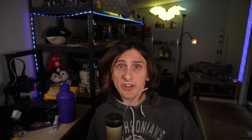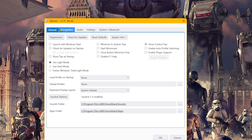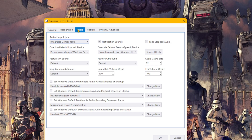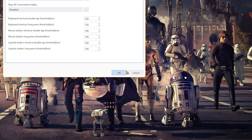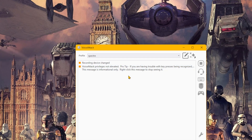On General you have options based on personal preference such as launch on startup, and on Audio you have the choice for VoiceAttack to change default communication devices for your system. I've never found the need to touch these, so we can click OK and head towards creating our first profile and commands.